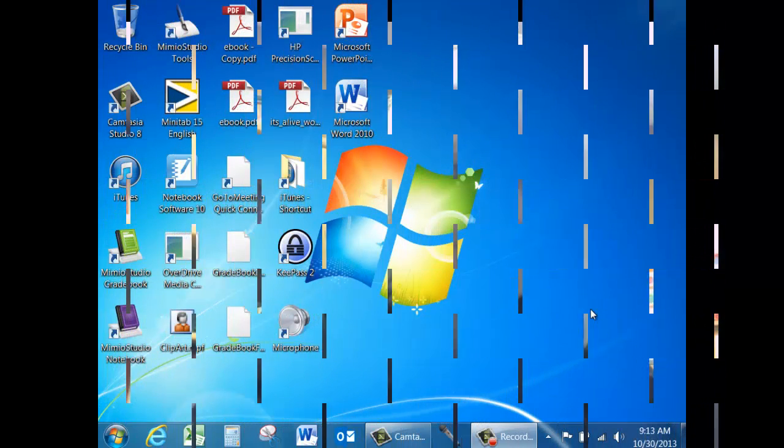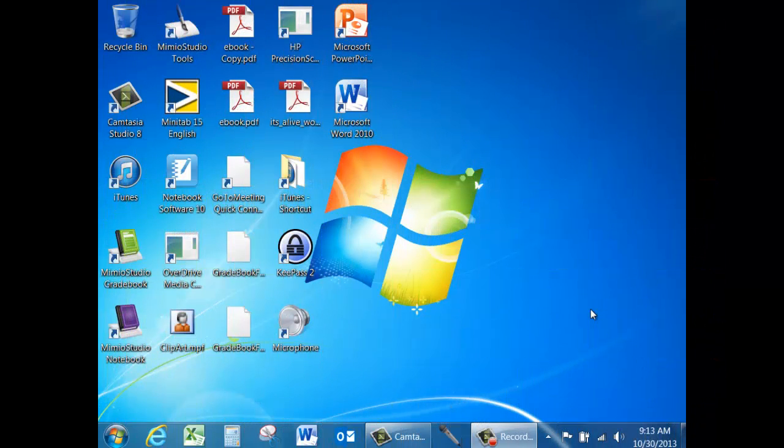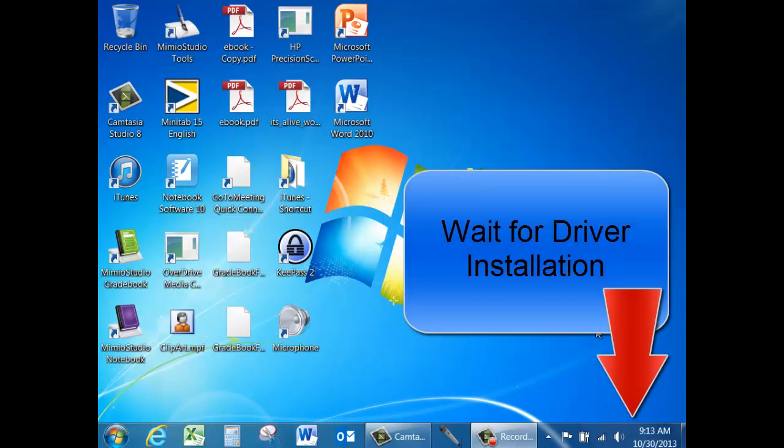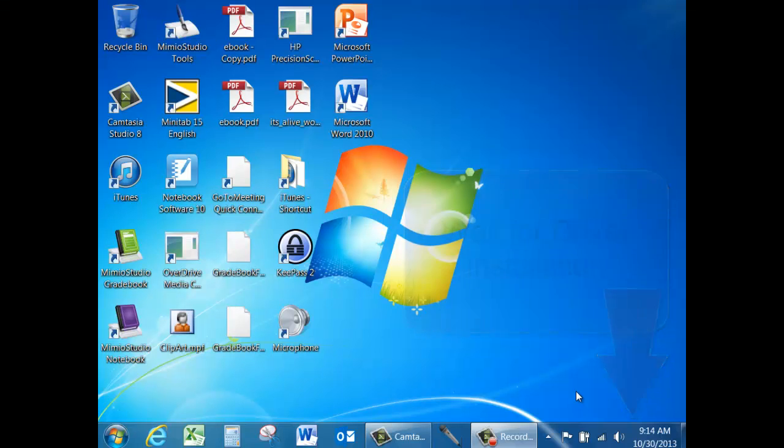When you first plug in your microphone to the netbook, it might have to install a driver in order for the microphone to work. If it does, you're going to receive a pop-up message in the lower right hand corner telling you that it's doing that. Wait until that process is finished and you'll receive another message telling you that the driver has been installed.